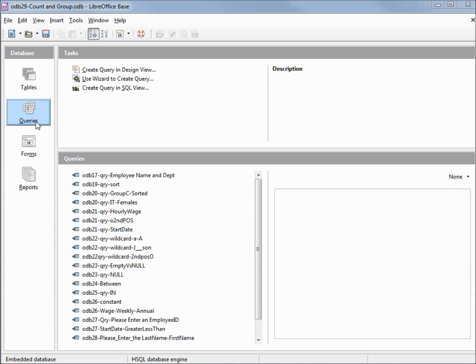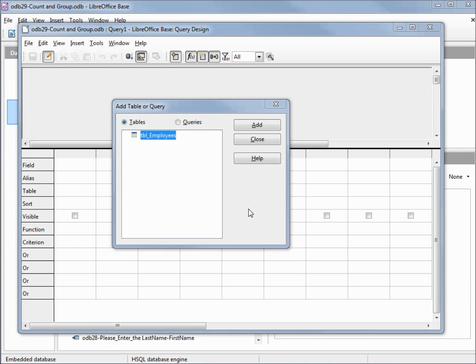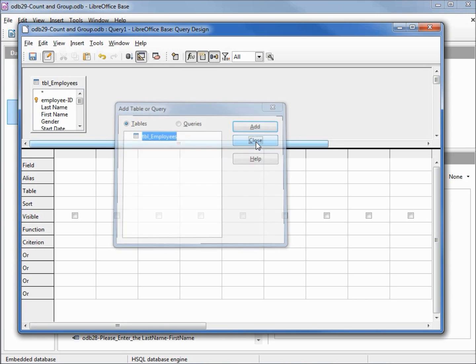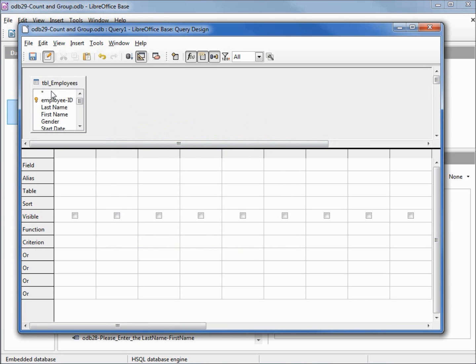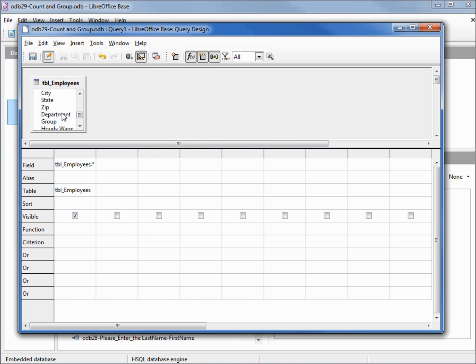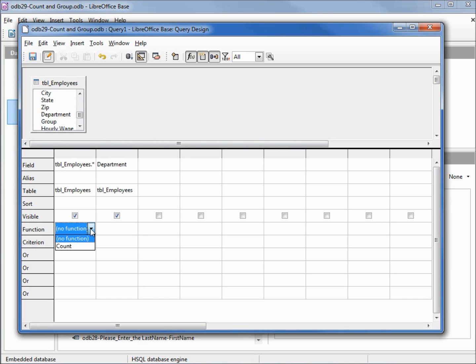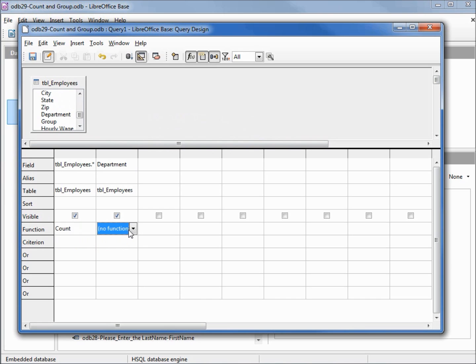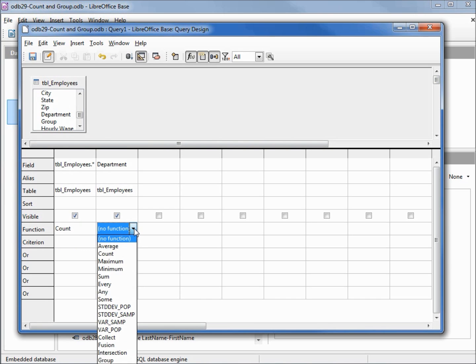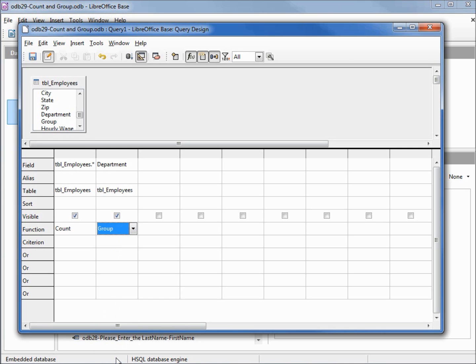I'm going to open up another query in design view. I'm going to add in the table, put in that asterisk again for all the columns, and I'm also going to add in the department. Coming down to function for all the fields, we have count and no function. I want count. If I go to function under department and click that down arrow, we see we've got a bunch of fields to choose from. I'm going to select group.